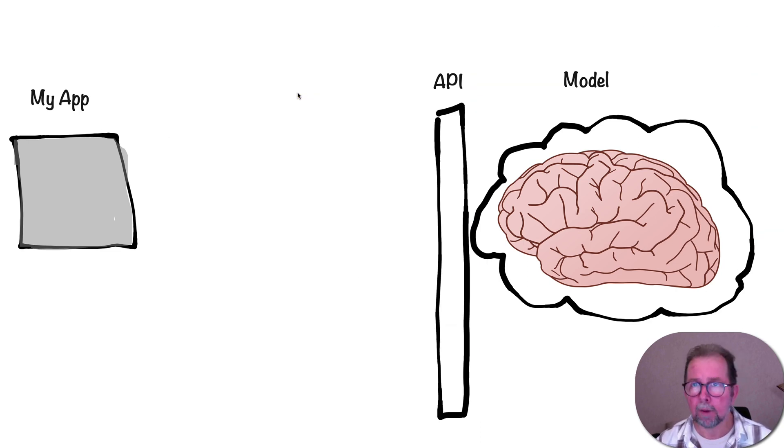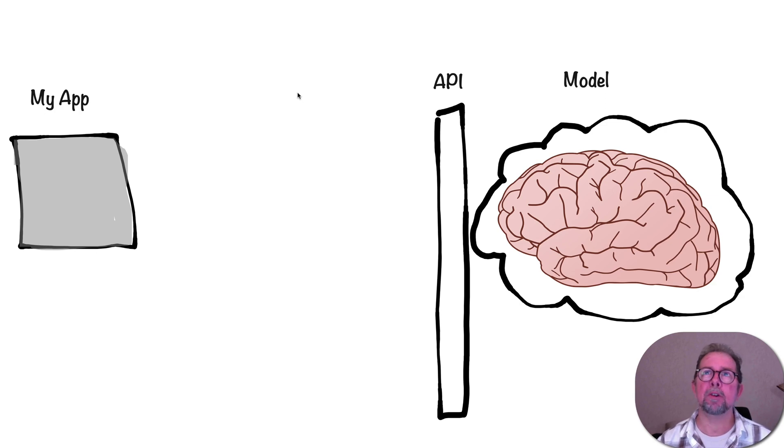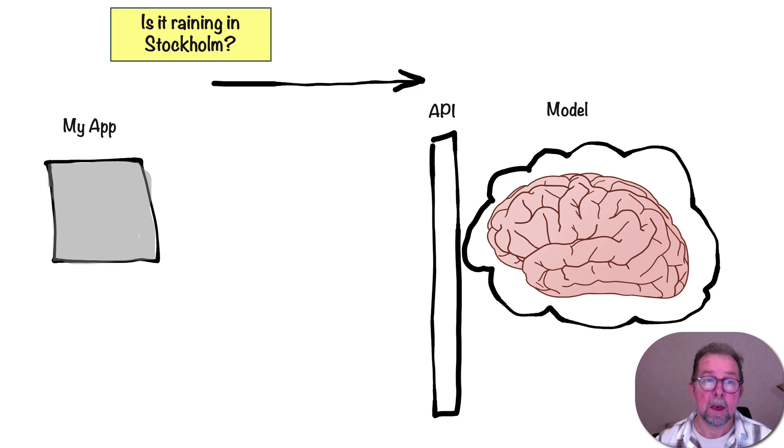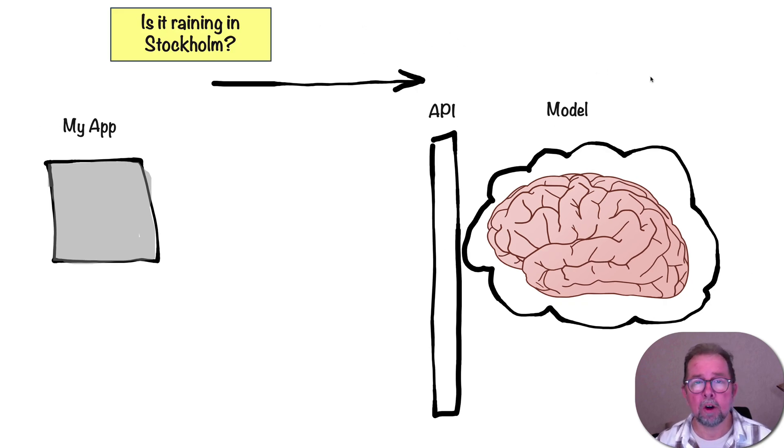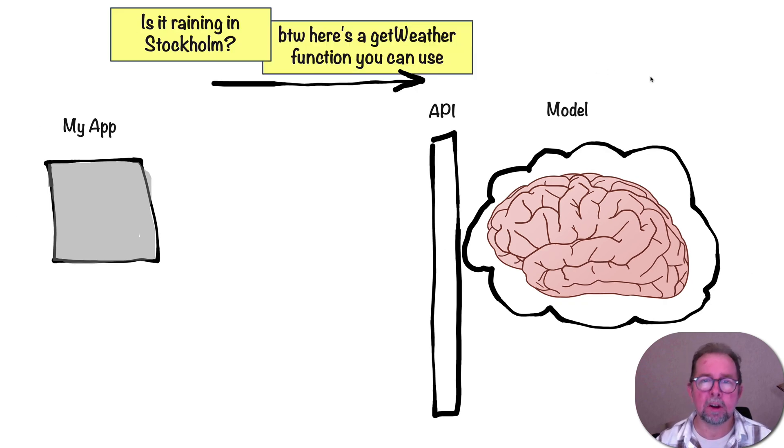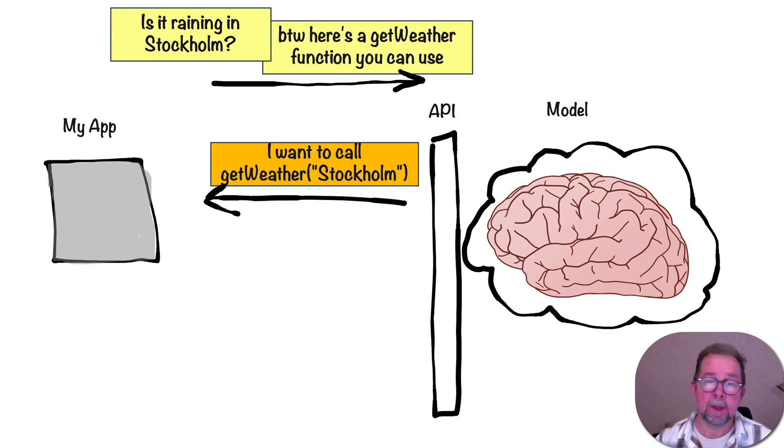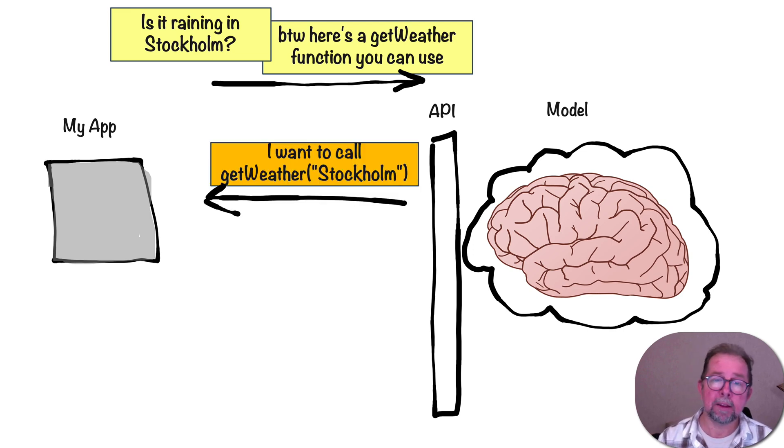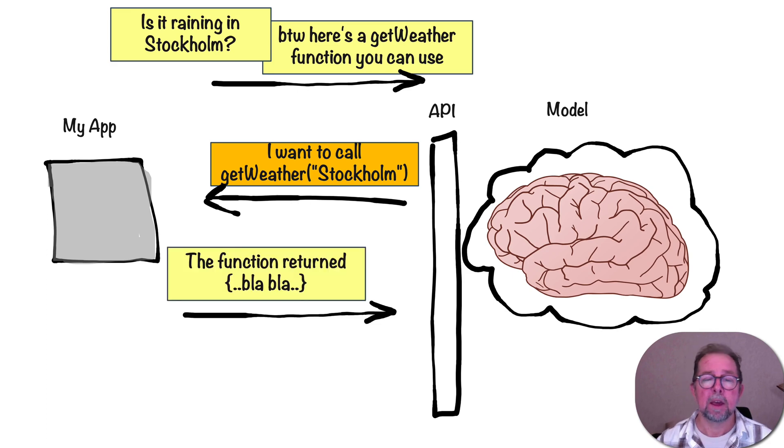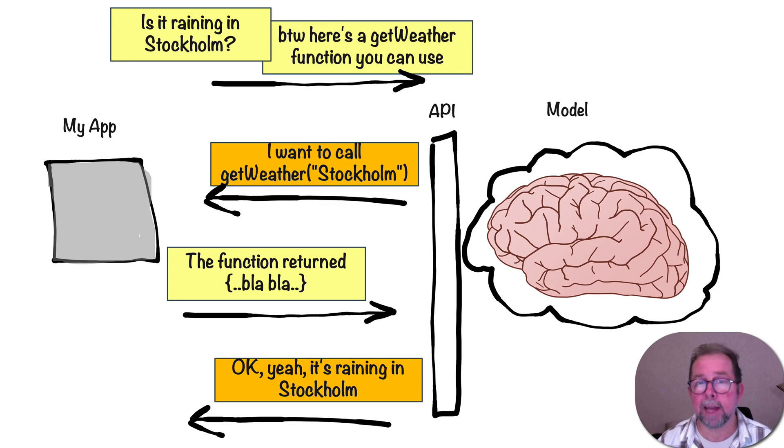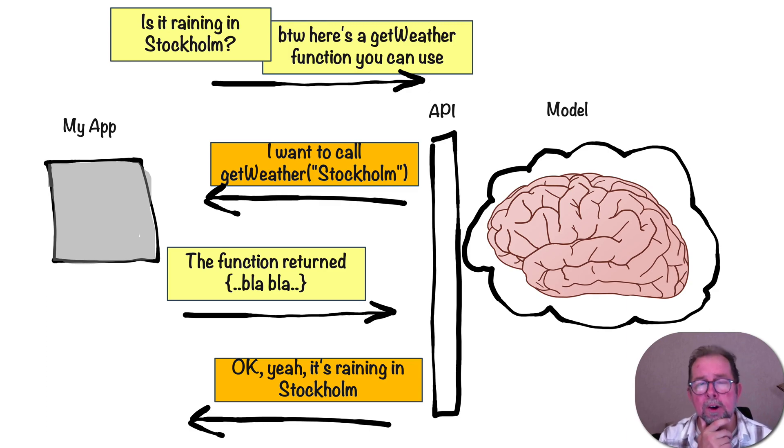Functions are really cool because they basically allow you to increase the capabilities of GPT, basically giving it like a tool. So let's say I'm asking, is it raining in Stockholm? Then I can include, hey, by the way, there's a function called get weather. And then GPT will say, oh really? Well, I would like to use that function. And then I tell GPT, so the function returned this. And then GPT can give me the actual answer. So let's actually try this in code.